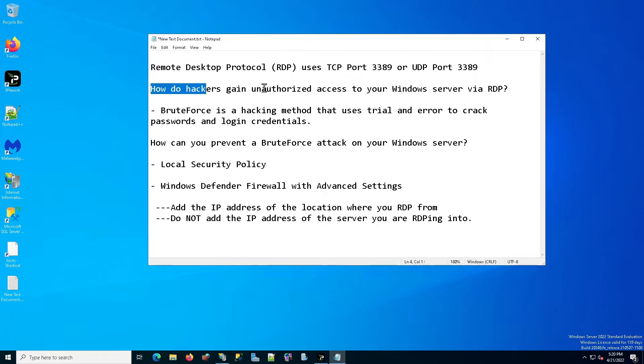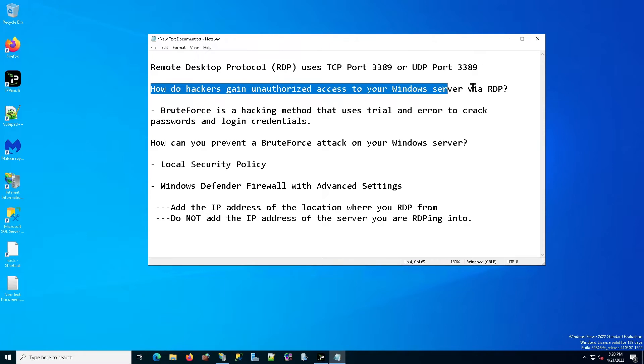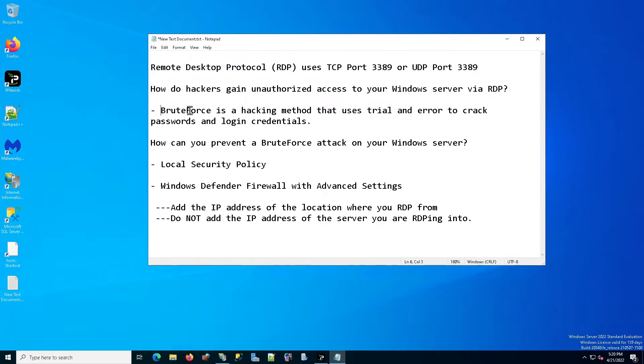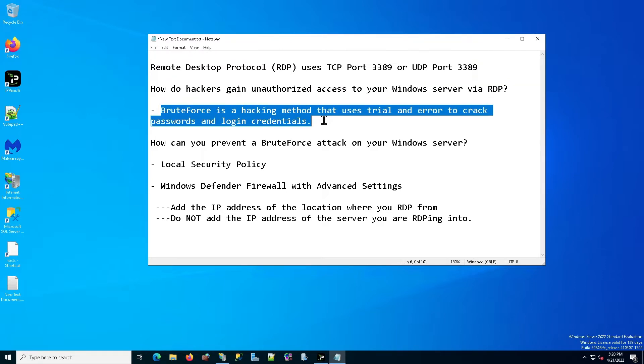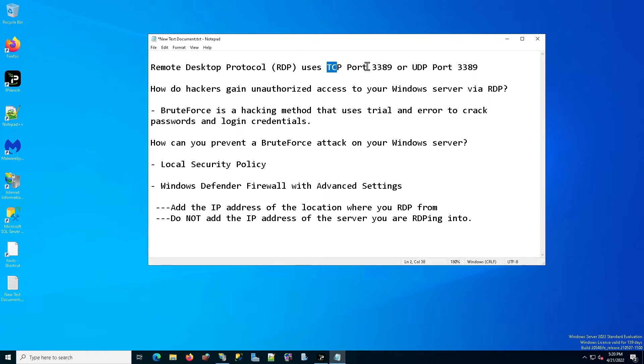So how do hackers gain unauthorized access to your Windows server via RDP? Well, they usually use something called brute force. So brute force is a hacking method that uses trial and error to crack passwords and login credentials. So what they do is they scour the internet for IP addresses and then see if those IP addresses have port 3389 open or UDP port 3389 open. If those ports are open, then they connect to that computer.